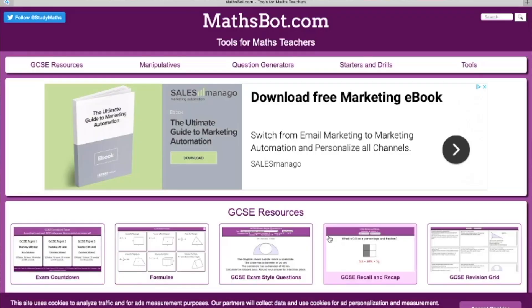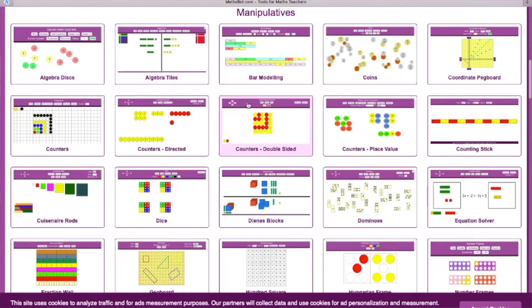Right, let's get going with the proportion bar. A proportion bar is essentially a fraction wall. If you've seen plastic or wooden fraction walls where you've got a bar cut in half, a bar cut into thirds, a bar cut into quarters and so on — it's the same thing, but I'm going to introduce an on-screen version because it opens up so many more possibilities. The website I'm going to use is mathspot.com — type that into the bar at the top, then go to manipulatives, and then click on bar modelling.